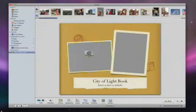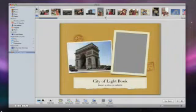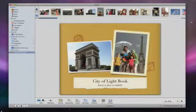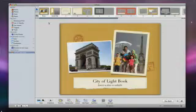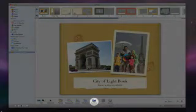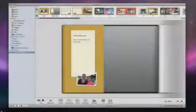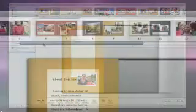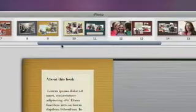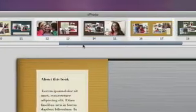I'll use these photos for the cover. Then I'll click Auto Flow. This creates the book for me by filling in the rest of the pages with my photos.